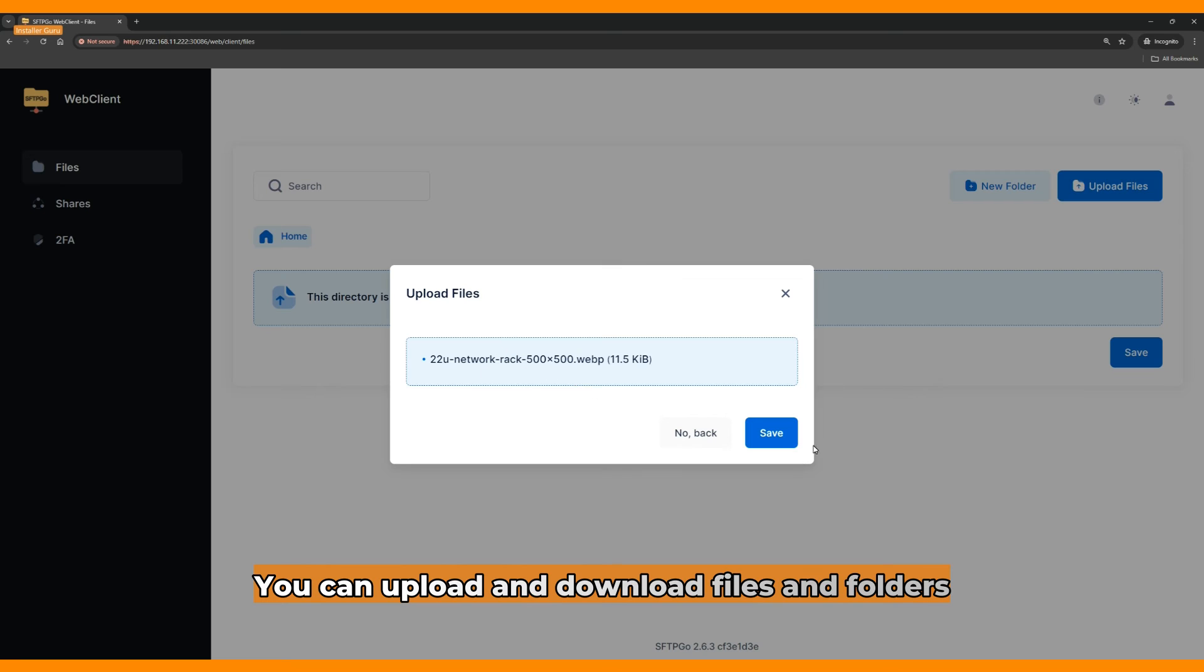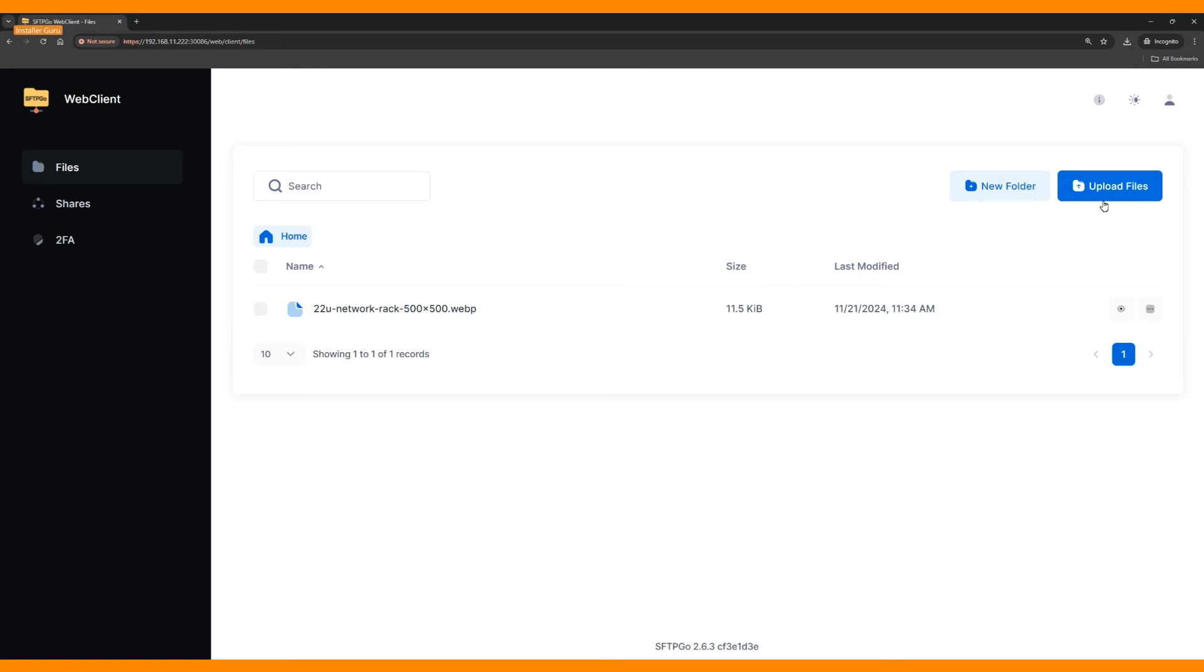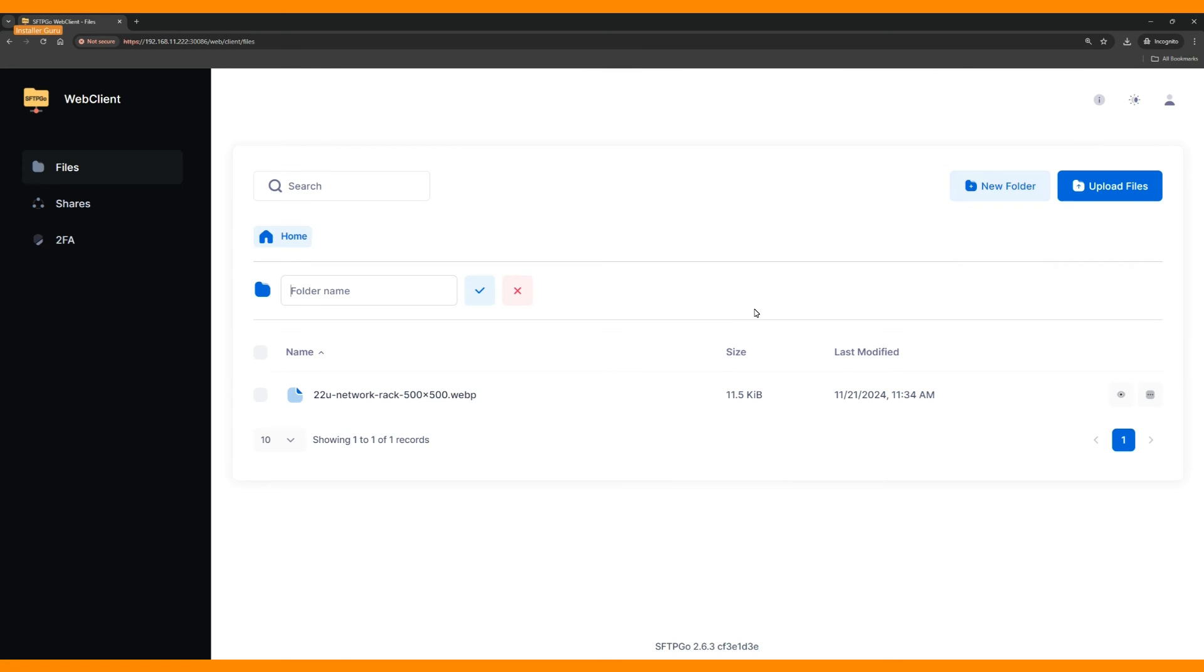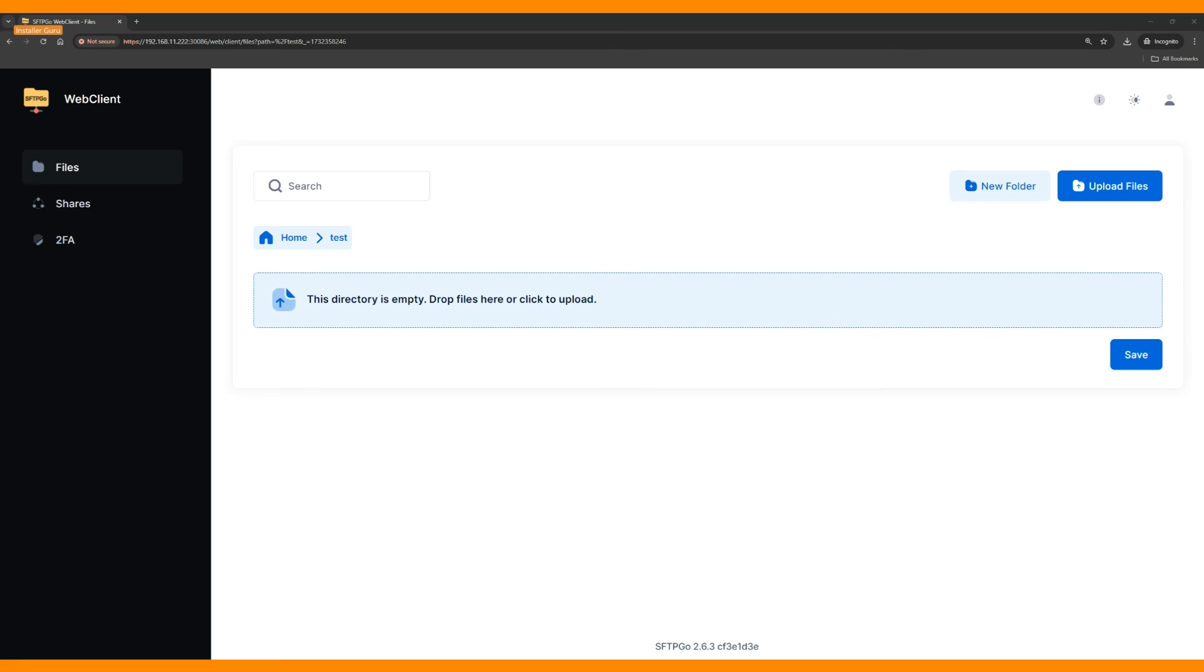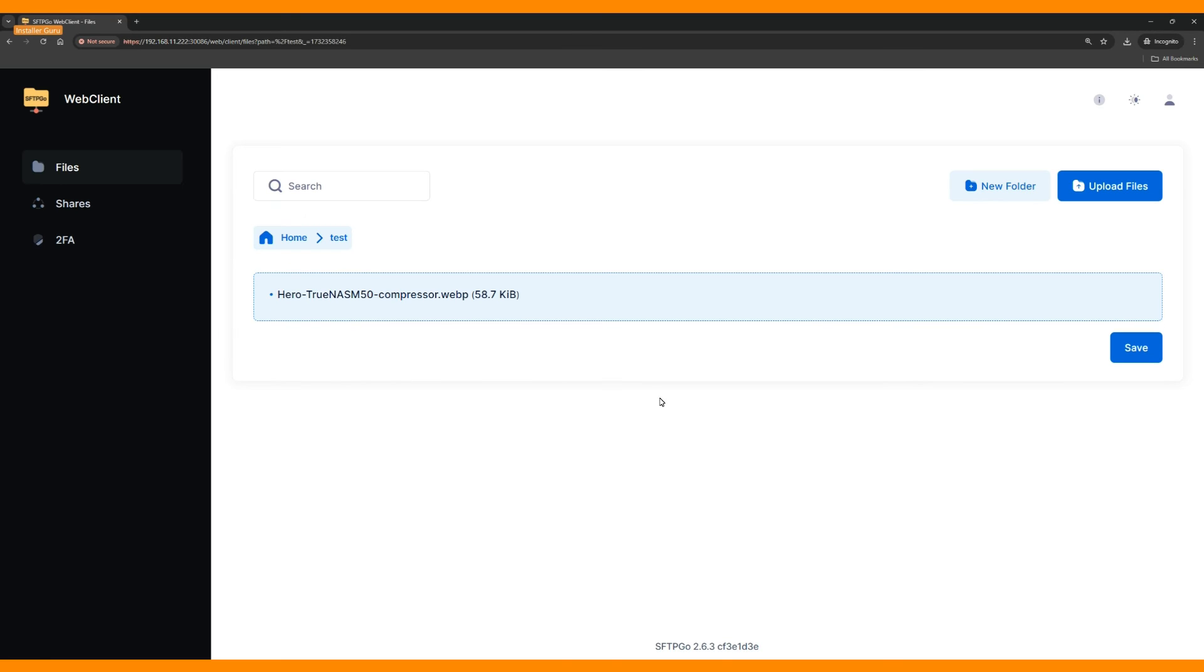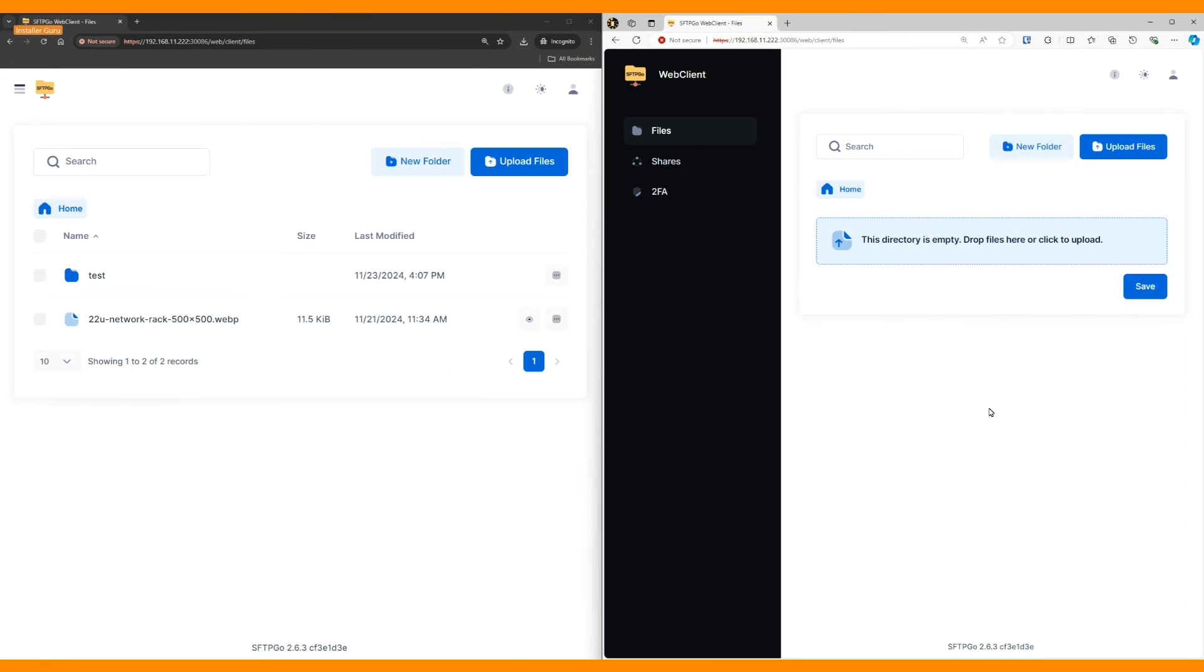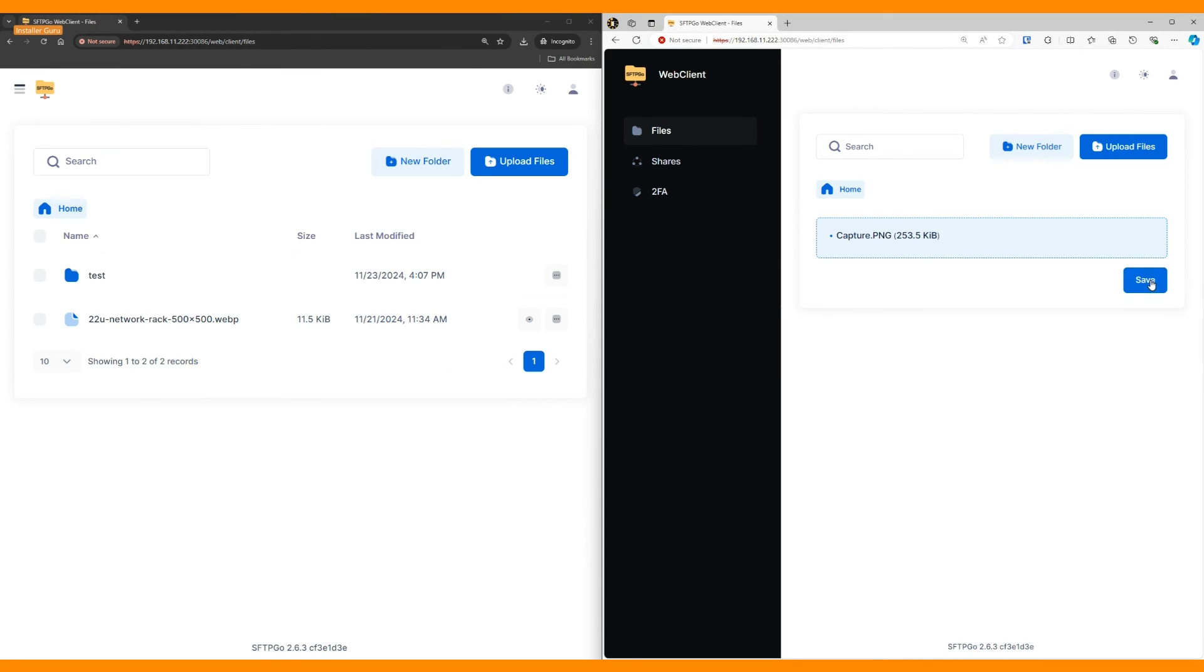Next, we upload some files and create folders. You can see that I am able to access, create, and upload files and folders in this FTP system.